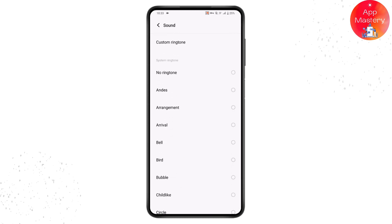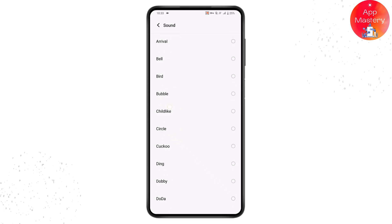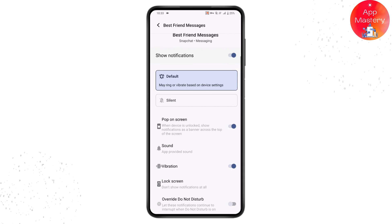If you have a custom ringtone set, you should not select any of those ringtones — you should only choose the app provided sound. Once you've chosen the app provided sound, you will have the original Snapchat notification sound.